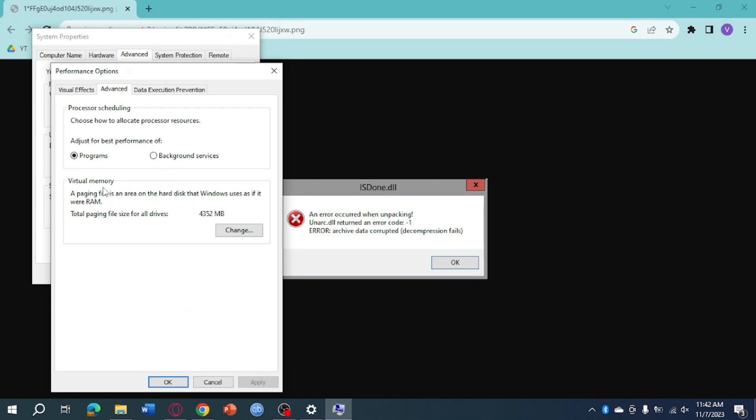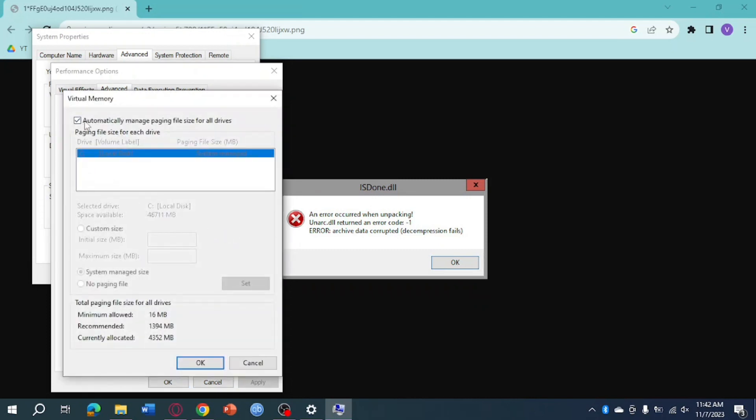Click on Virtual Memory and click on Change. Here you can see your virtual memory settings. Make sure to uncheck the automatic option.